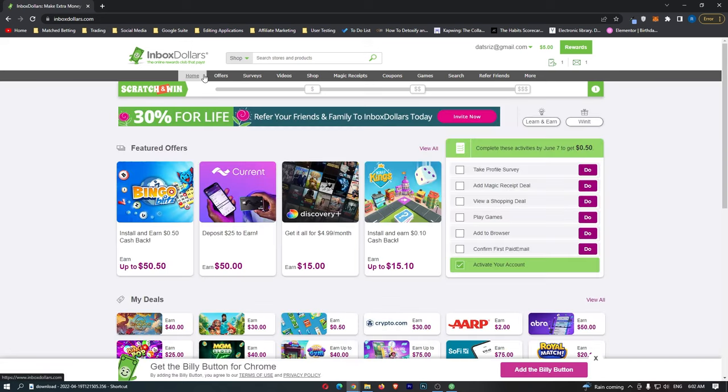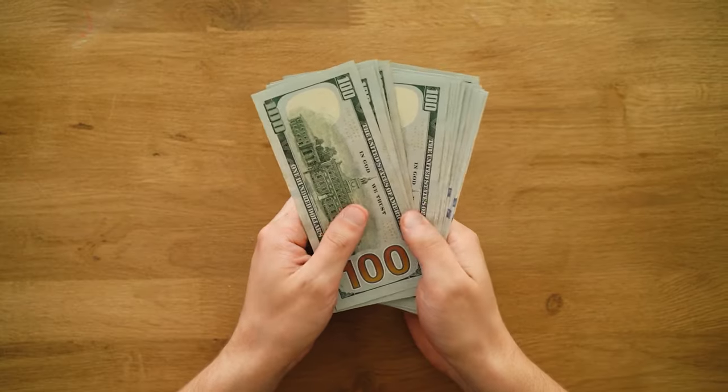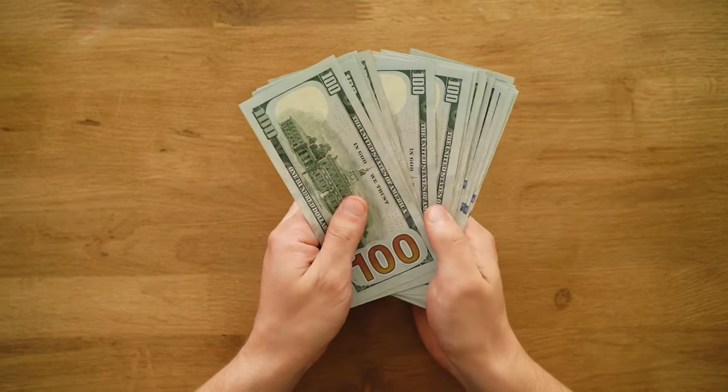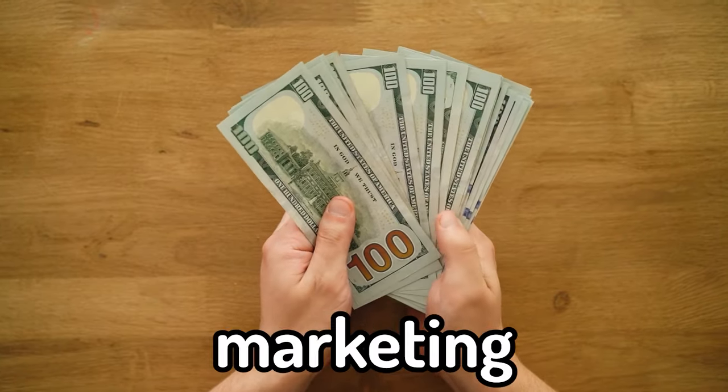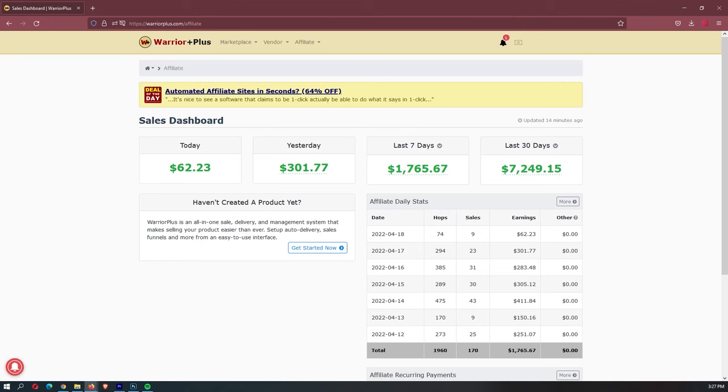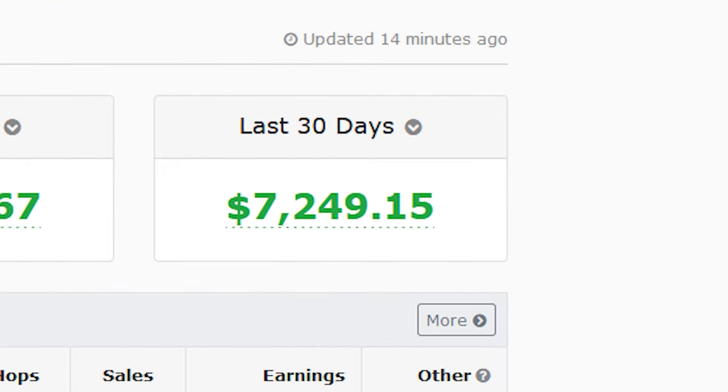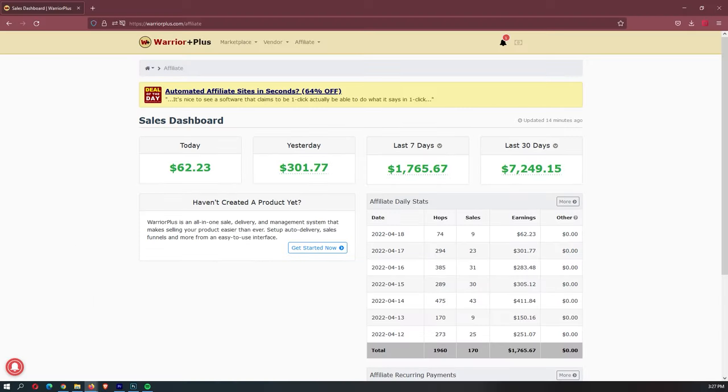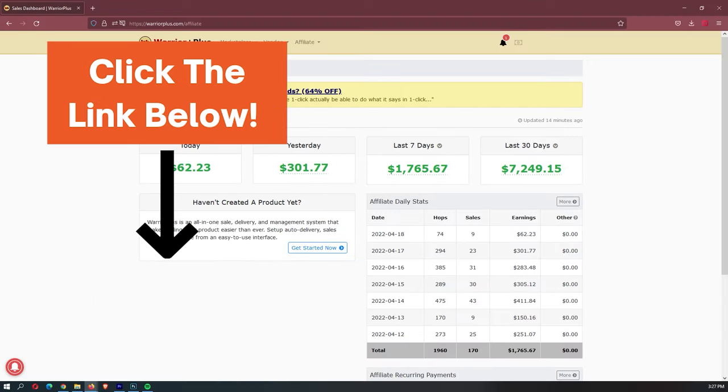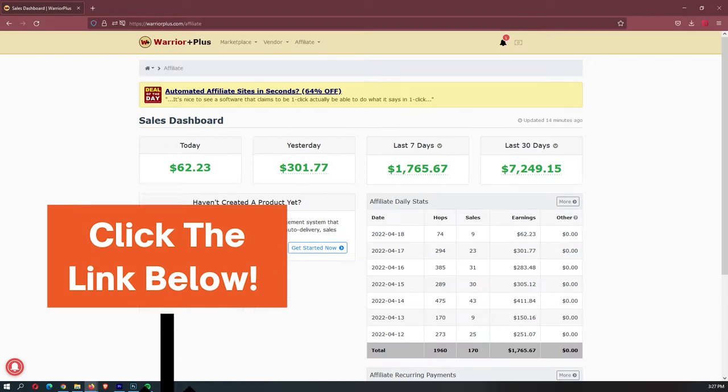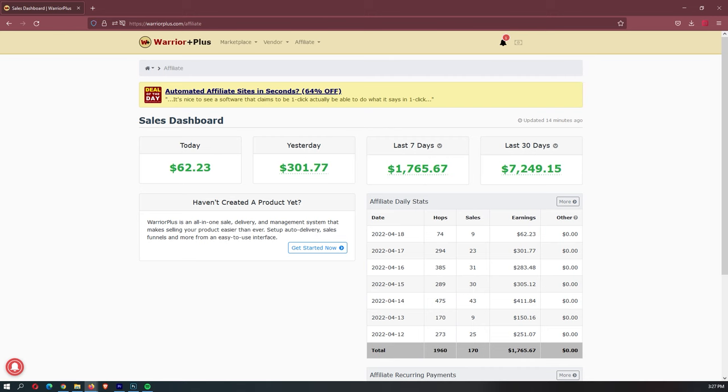Now making money with Inbox Dollars is an absolutely awesome way to make money online. However, in my opinion, the best way to make money online is through a business model called affiliate marketing. This is what I did, and in my first month I made $7,200. If you want to learn exactly how I did this, you can click the first link down in the description. I made a video and I will tell you more about it.